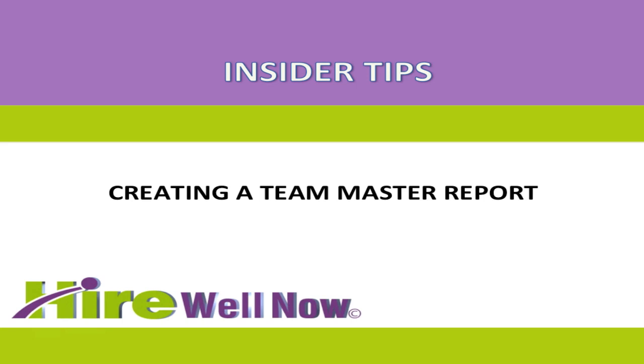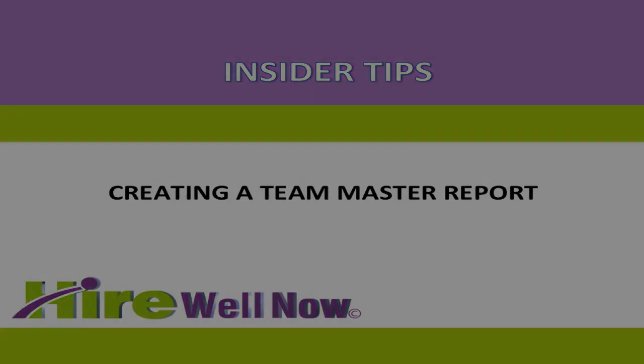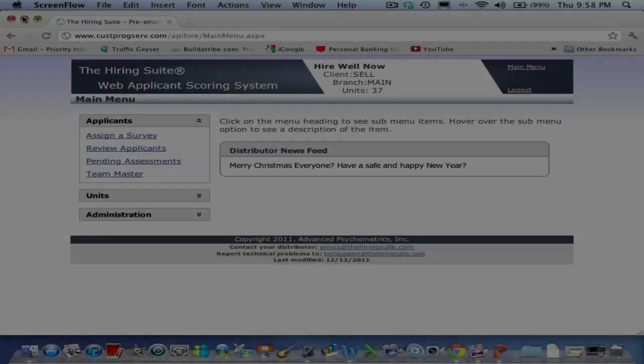This video will demonstrate how to create a TeamMaster report using the hiring suite by HireWellNow.